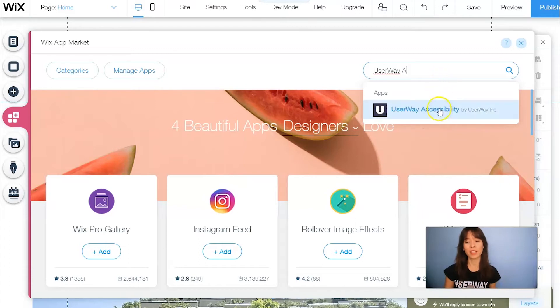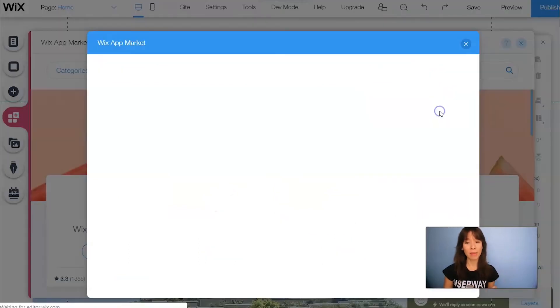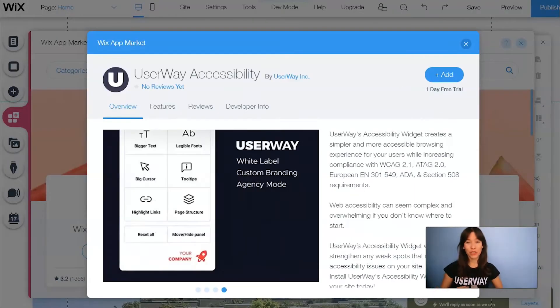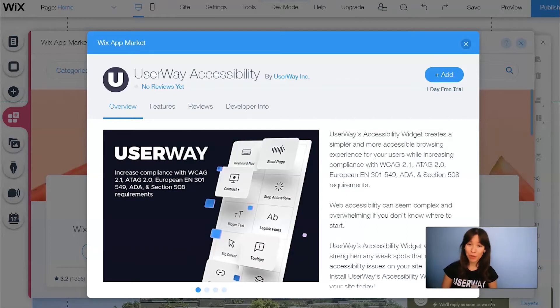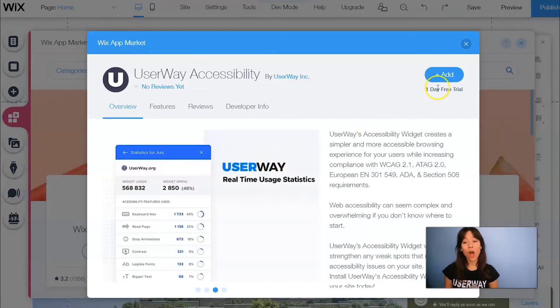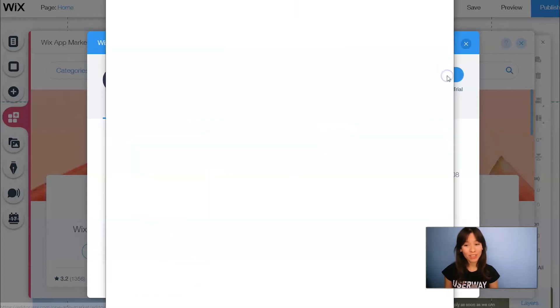Here it is. Let's click on the app. UserWay Accessibility is a premium app. There's a one-day free trial and after that you'll be charged $18 a month. So let's click on Add the widget.